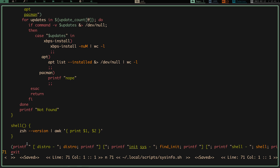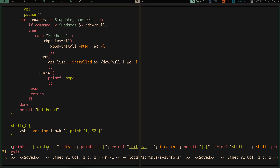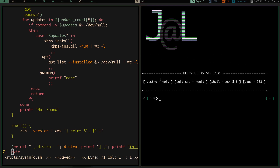Down here I have a section that uses printf to print out all the values. So if we open another terminal and zoom in, you can see everything is separated into brackets. It prints 'distro', then runs the distro function which prints 'Void' — or whatever OS you're using. Then it continues with the other functions. Over in the terminal you can see: distro is Void, init system is runit, shell is zsh 5.8, and I have 933 packages.